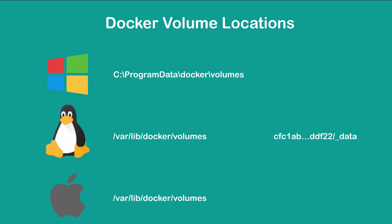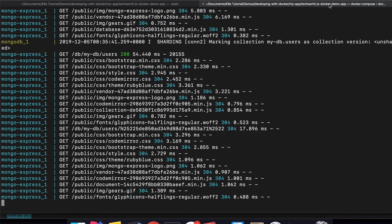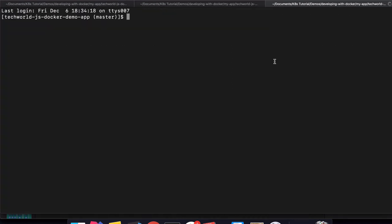Then /_data will actually contain all the files and data that is persisted. Let's head over to the command line and actually see the volumes we persisted for MongoDB.